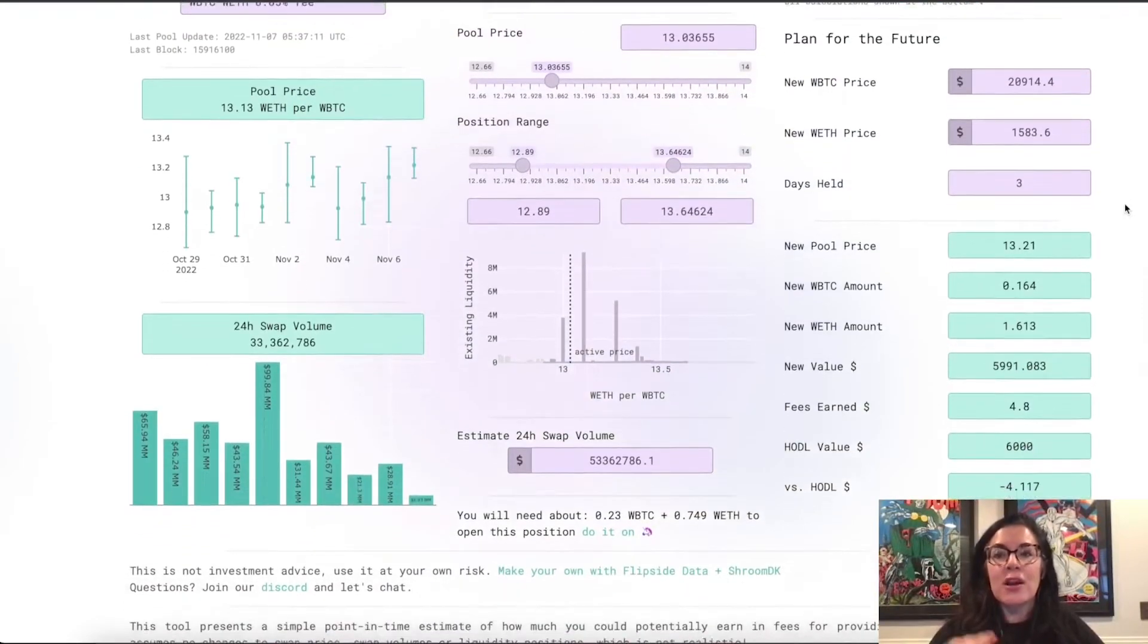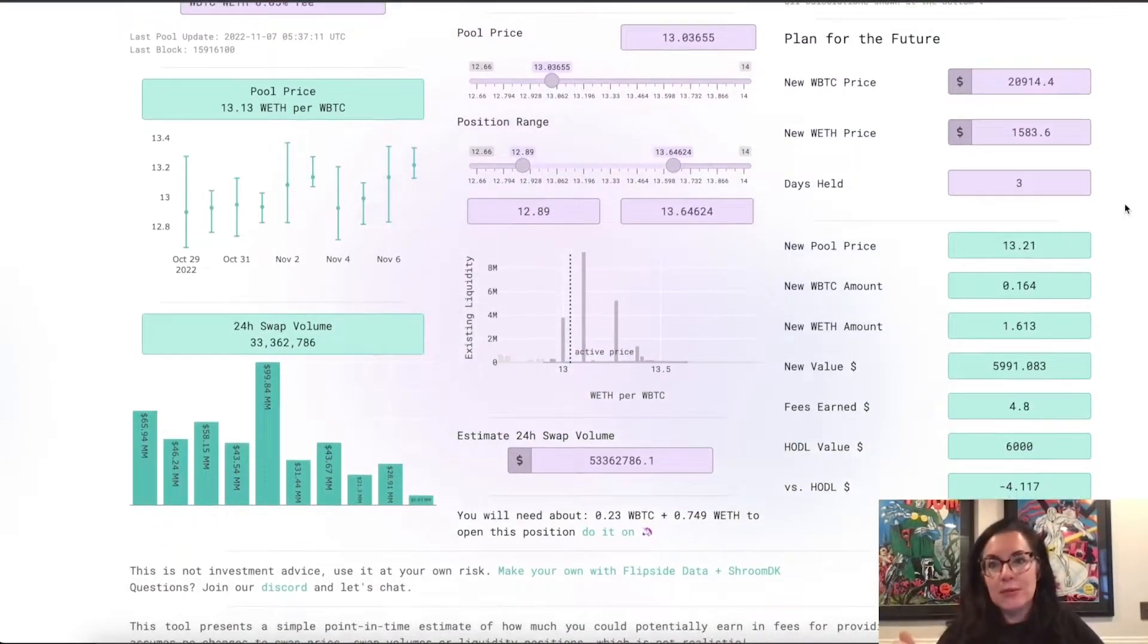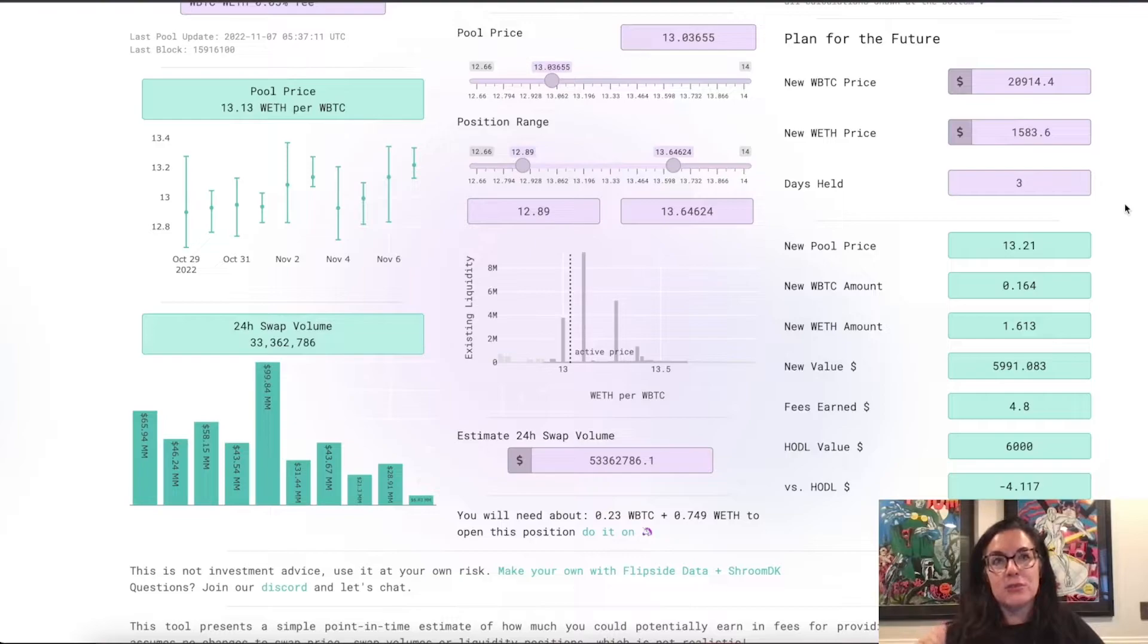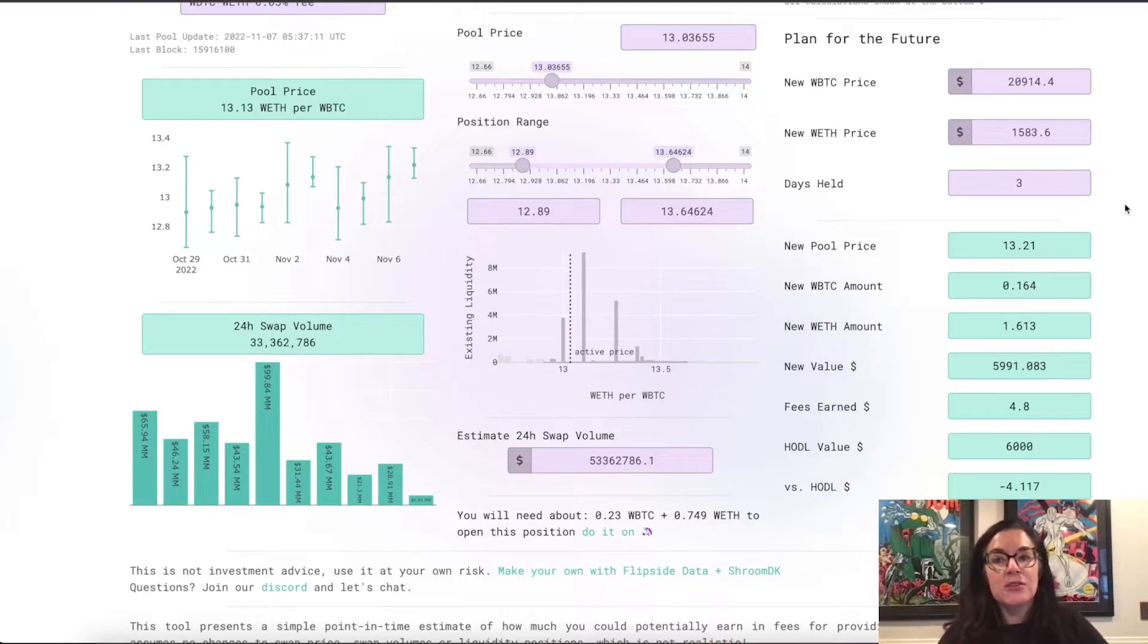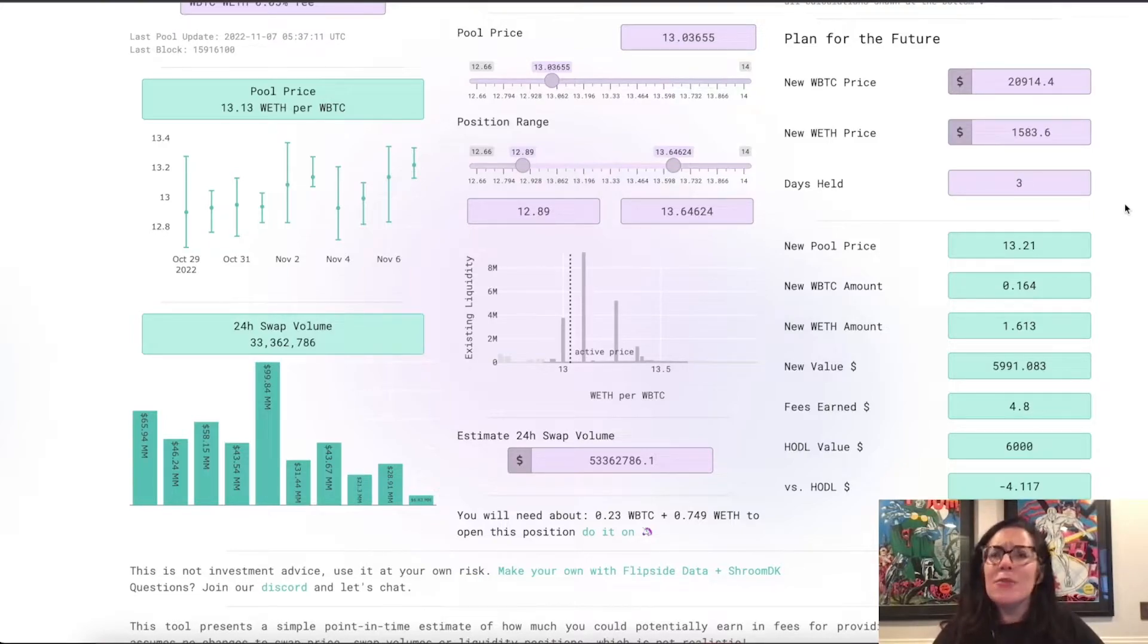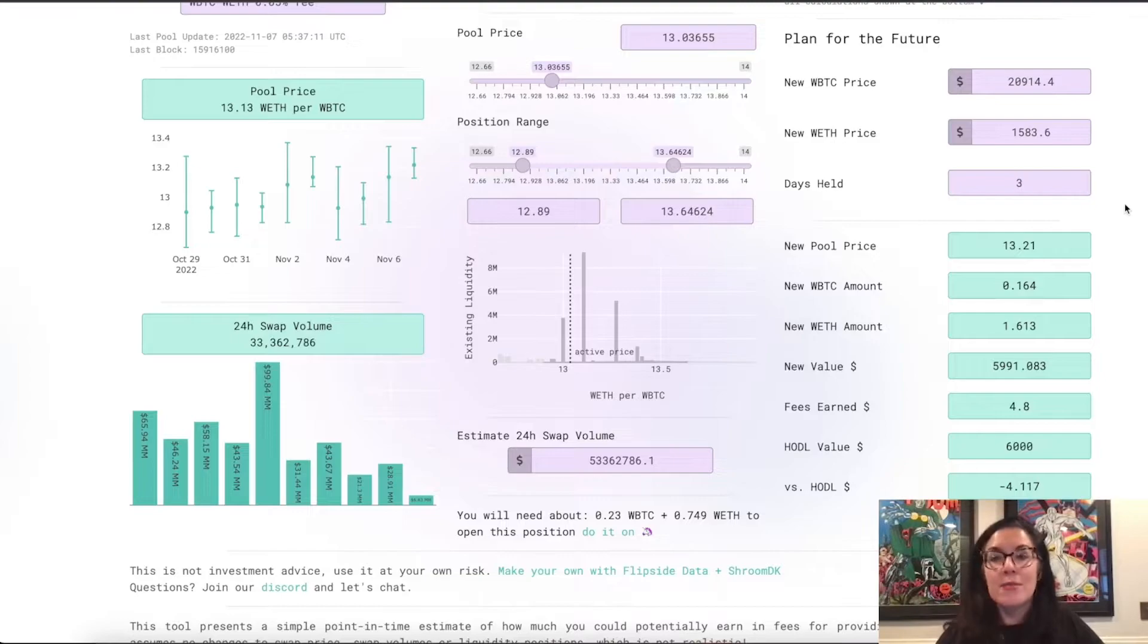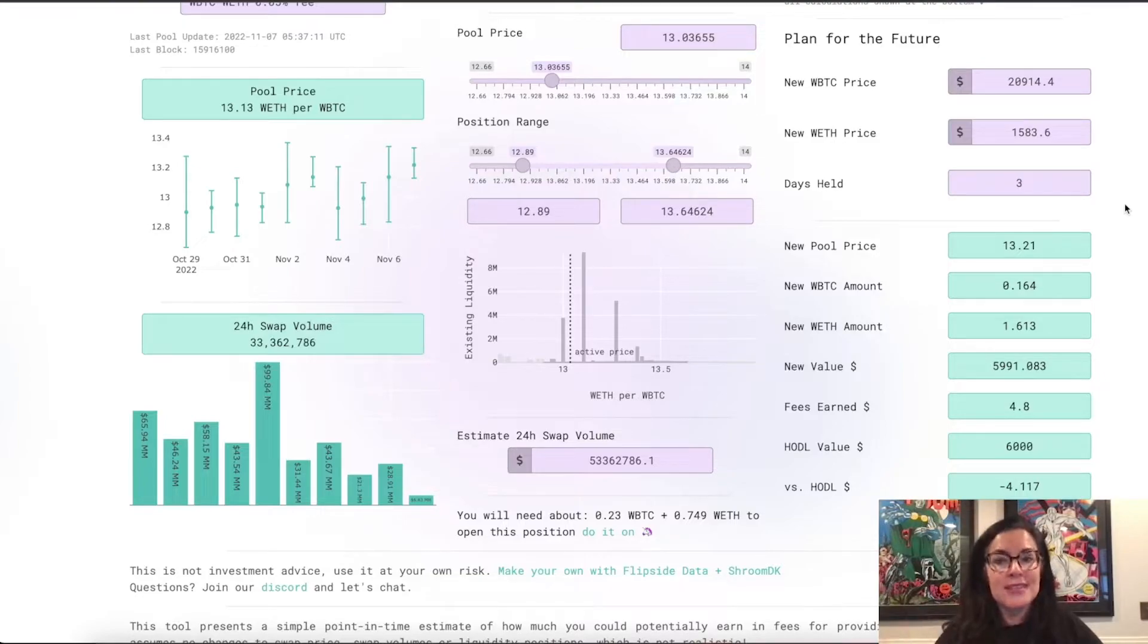But Plan for the Future helps you incorporate impermanent loss into your thought process about opening a position on Uniswap v3. And I definitely encourage you to play around with this section quite a bit because it can be very difficult to overcome impermanent loss as the price changes in a Uniswap v3 pool.